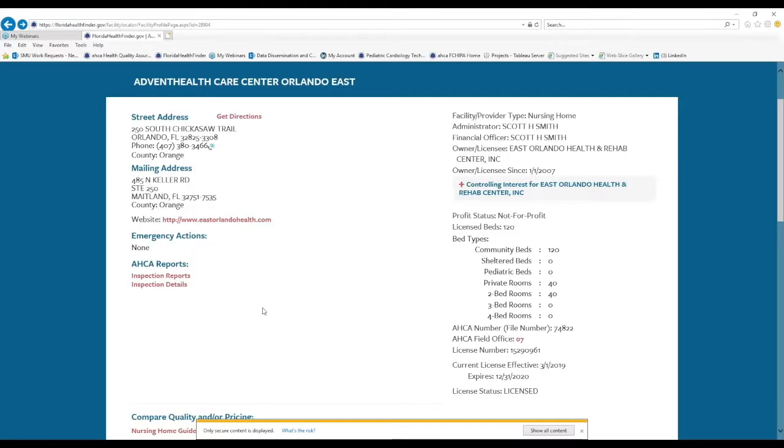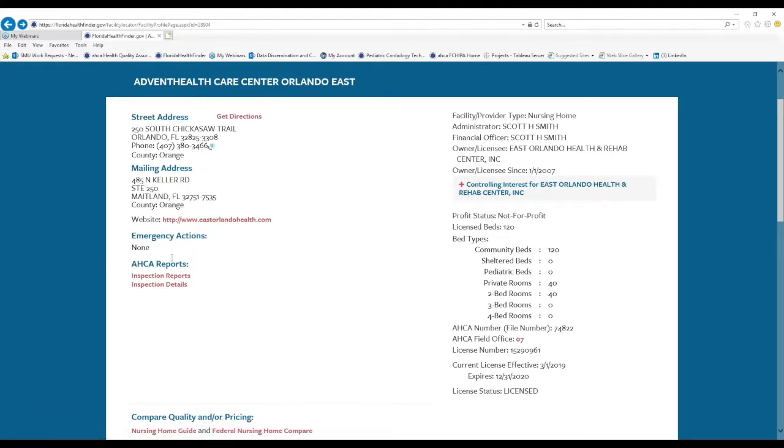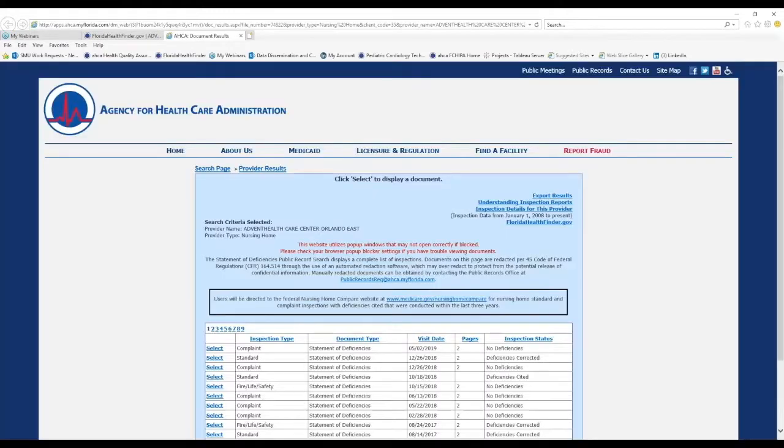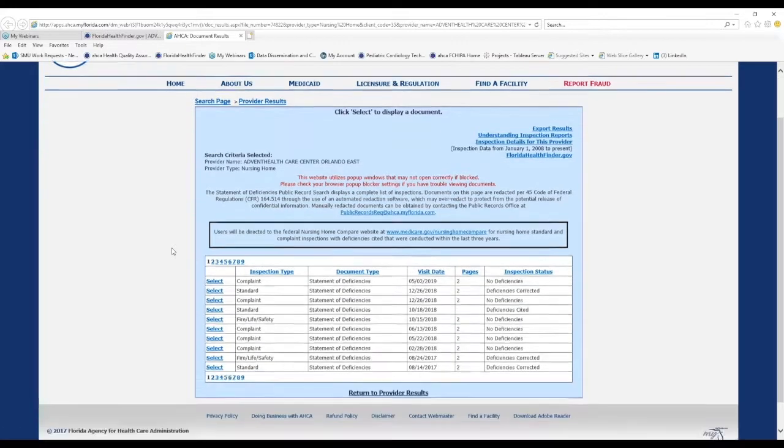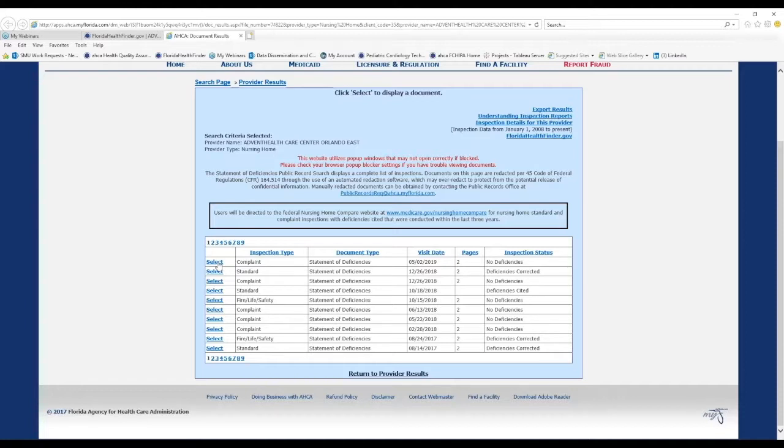Second feature that I would like to point out are the inspection reports. So right here under ACA Reports, let's click Inspection Reports. Again, this takes us back to ACA.MyFlorida.com and we can see nine pages of inspection reports just for this one provider. So this is a lot of information that anyone can access using Florida Health Finder.